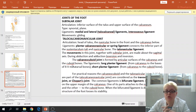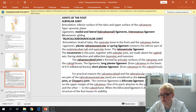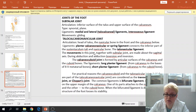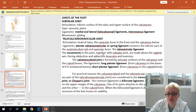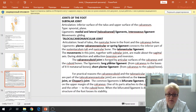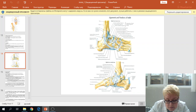The talocalcaneonavicular joint occurs between three bones: talus, calcaneus, and navicular bone. The common ligament of this joint is the plantar calcaneonavicular ligament or spring ligament, which connects the inferior part of the sustentaculum tali and navicular bone, and the talonavicular ligament. Together with the subtalar joint, this joint produces movements in the sagittal axis: eversion and inversion — when the foot moves to the medial side and to the lateral side. This is the spring ligament and this is the talonavicular ligament.